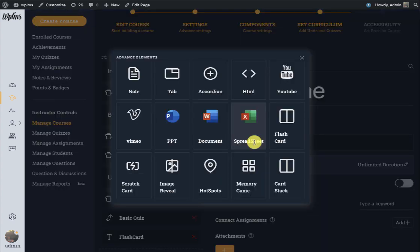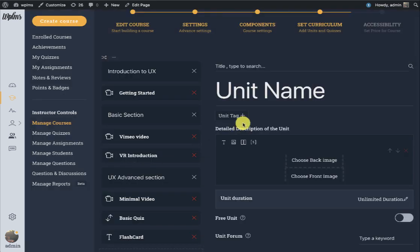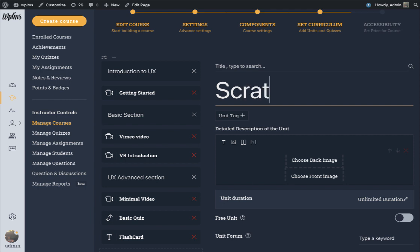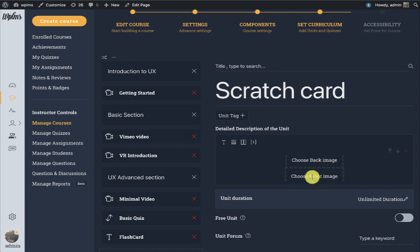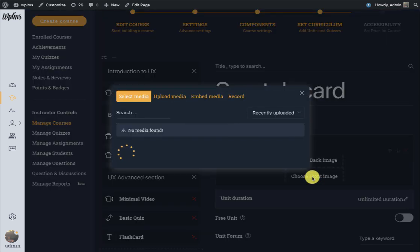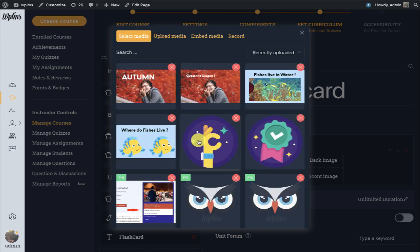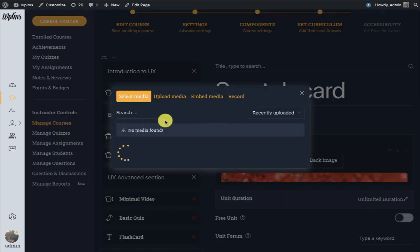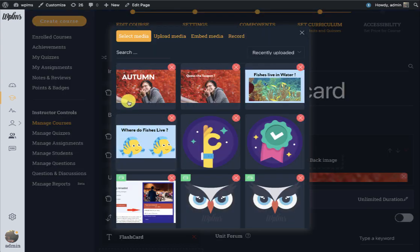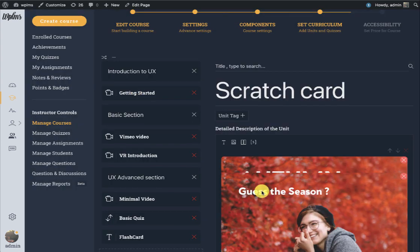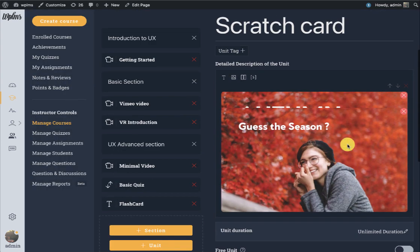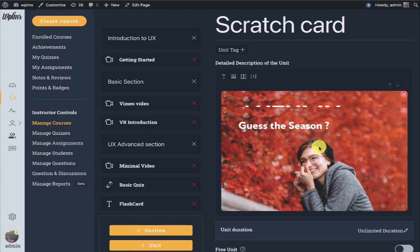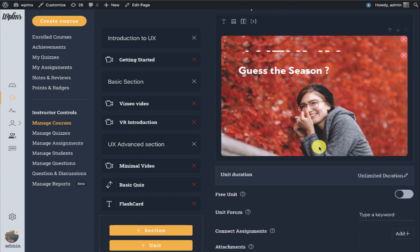Let's see the next micro learning element which is the scratch card. Now scratch card is slightly different from a flashcard. Let's see how this works. Here we have to select two images.